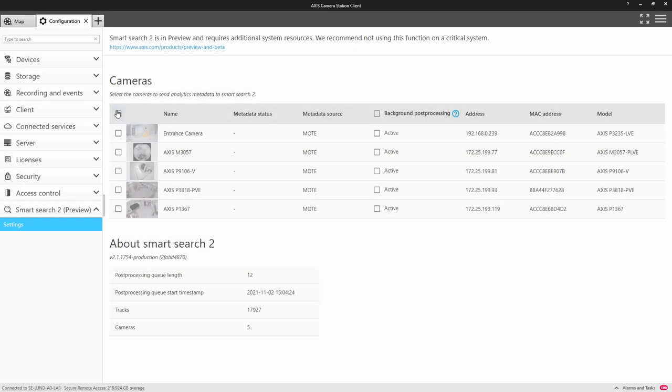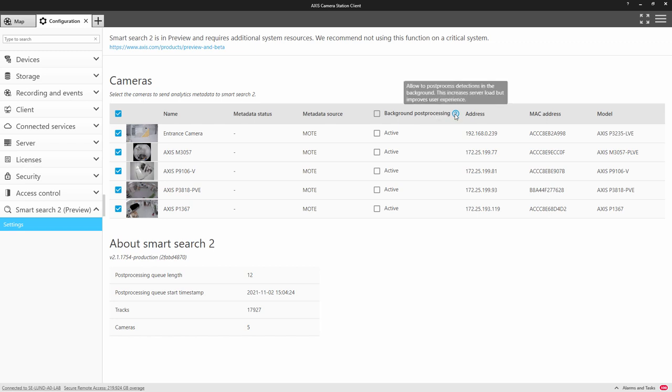Another change made to this release is for the configuration of SmartSearch. Although this isn't a user feature, it does improve the usability and the operator experience. You can now enable background processing on individual cameras.